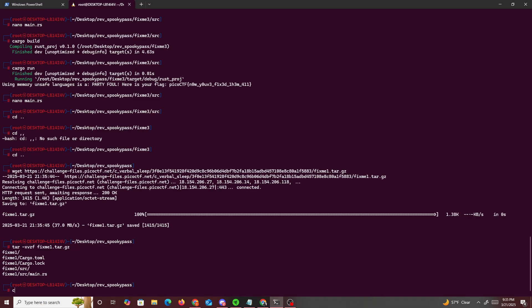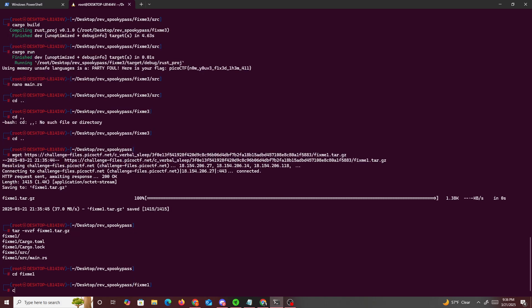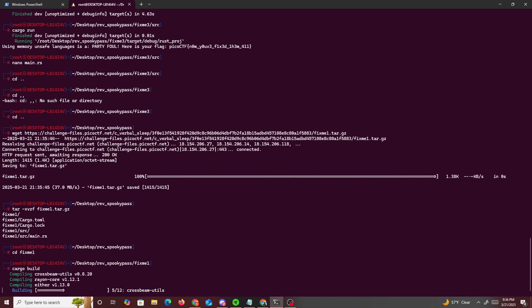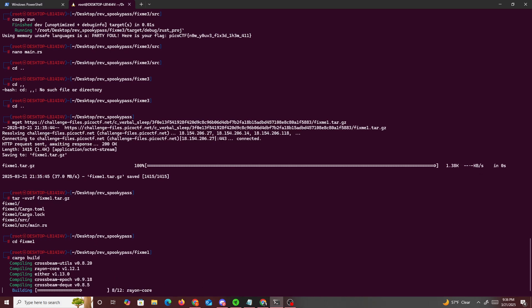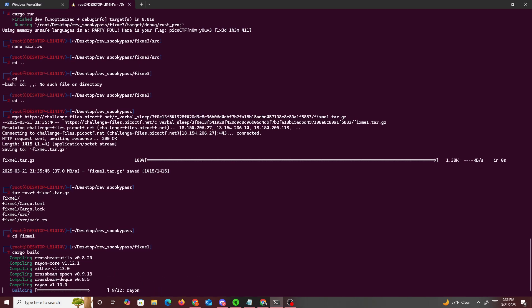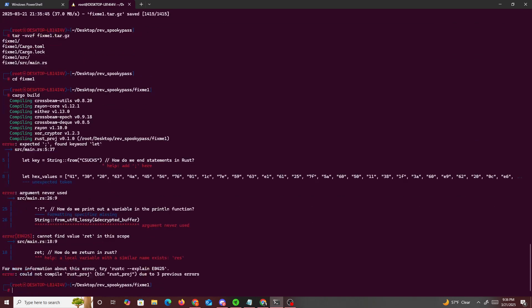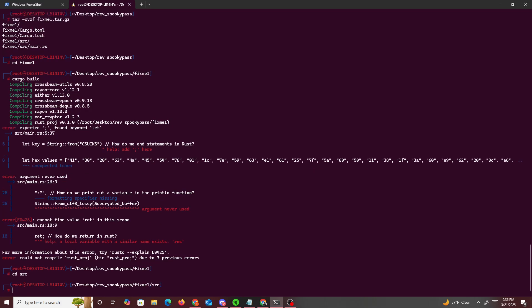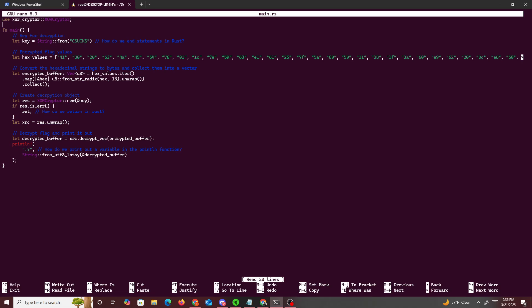So we'll just do that, then we'll go to cd Fix Me 1, cargo build, and just see what errors it comes out with. So we'll just wait for this. How do we end the function right here? Oh, so we have to fix it a little bit. So nano, or cd source, nano main.rs.